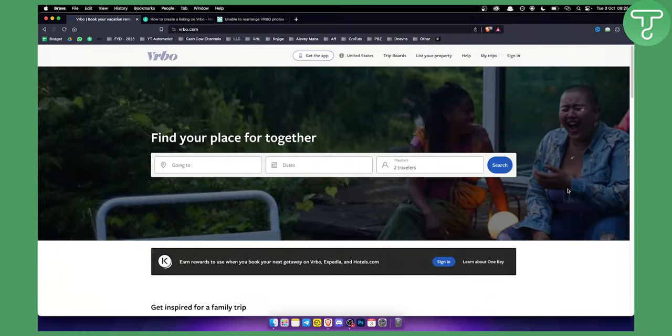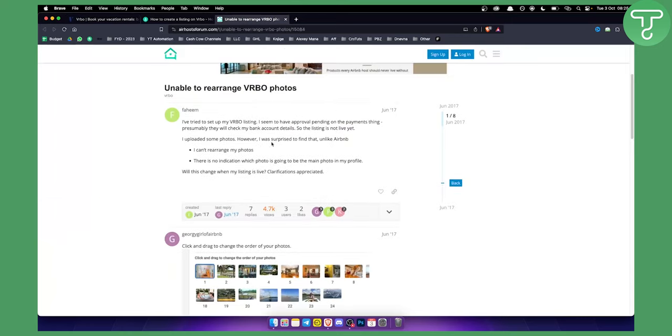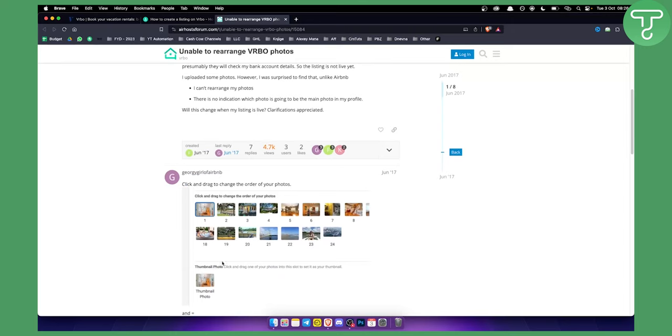It's very simple. As you can see, I found a forum where people struggled with this feature back in 2017. This is how it looks today.